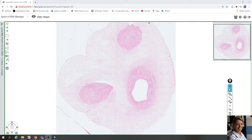In this video we will take a look at the slide of umbilical cord. The slide is stained with hematoxylin and eosin. That means that nuclei of cells are violet and cytoplasm is pink.